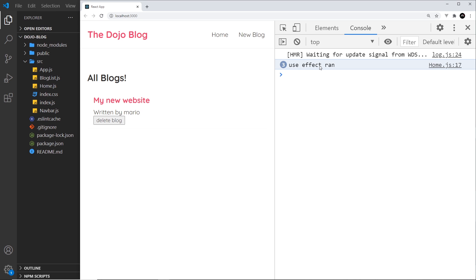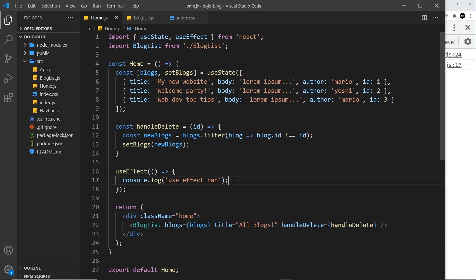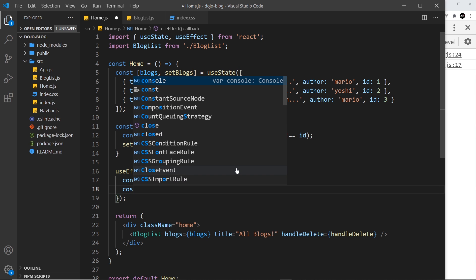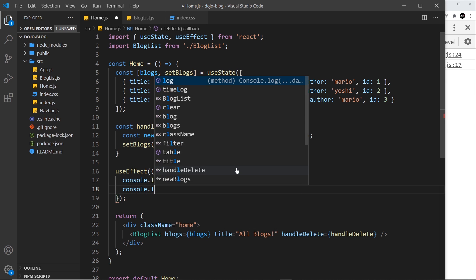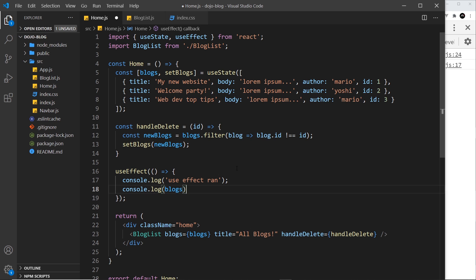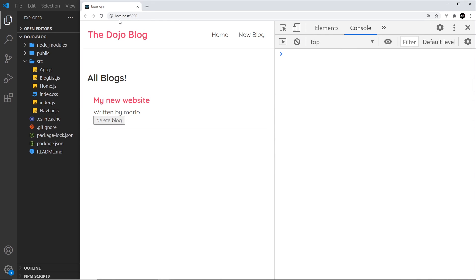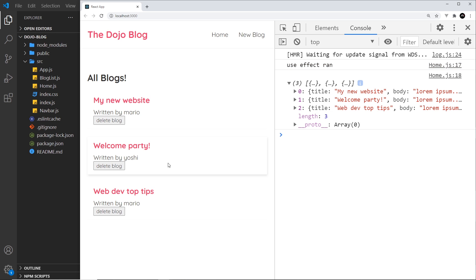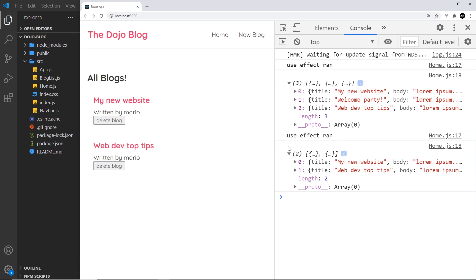Now we can also access the state inside useEffect. So if I wanted to output the blogs for example, I could do console.log and we'll output the blogs. Save that and give this a whirl. I'm going to clear this and refresh, so we get this again to begin with and the blogs which has all three of them in. If we delete one, then we get the blogs again - now just two. Delete again, etc.